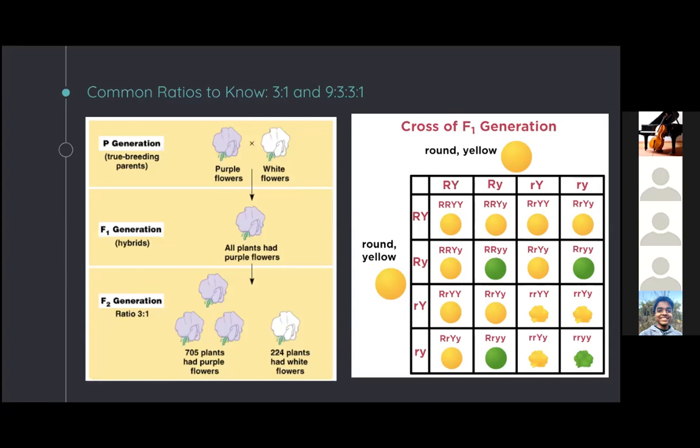The other ratio is nine to three to three to one, which occurs with a dihybrid cross where you follow two traits. If you take individuals who are both heterozygous for two different traits and cross them, you'll end up with this ratio of phenotypes in offspring. Every individual can produce one of four types of gametes with equal probability, combining with one of four gametes from the other parent — giving 16 resulting combinations. Using the law of dominance, in this case you end up with nine round yellow, three round green, three wrinkled yellow, and one wrinkled green pea.